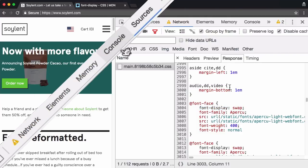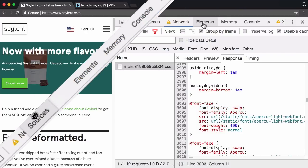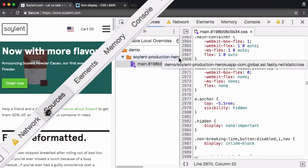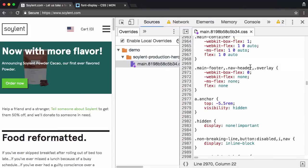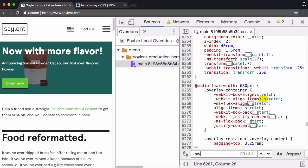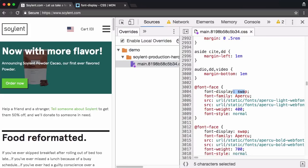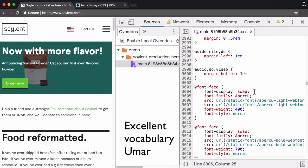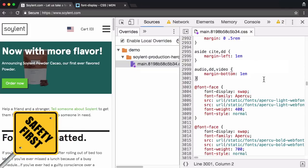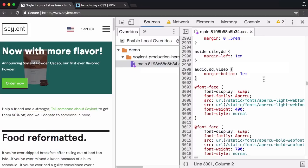And so the primary takeaway of this lesson is the fact that this local overrides feature does exist. But a little secondary thing to note is the fact that font display swap is pretty awesome, if you ask me. It's really great. You saw how subtle the swap from Arial to the web font Appersue was. And in my opinion, you can add that in really safely. It doesn't matter. If a browser doesn't support it, it really doesn't matter too much. You're still improving the experience for browsers who do support it.